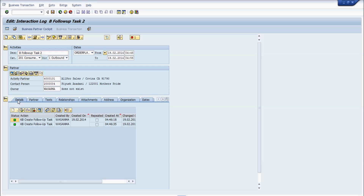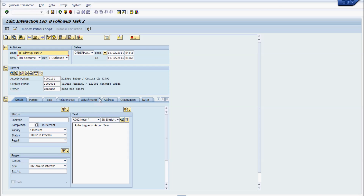That's it from my side. This is a very basic action profile use case. There are many more things we can do — use Smart Forms, send emails, and many other options that can be explored. I hope this gives you a basic start on action profiles and you can investigate further and do R&D to get more out of it. Thank you very much — in case of any queries, you can write to me.